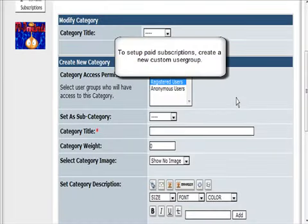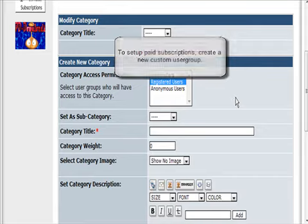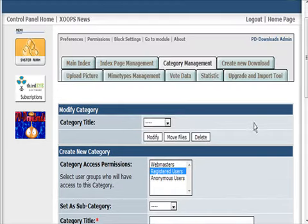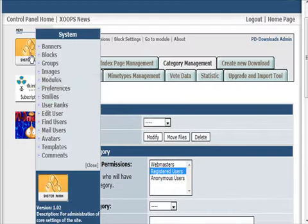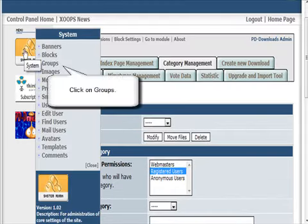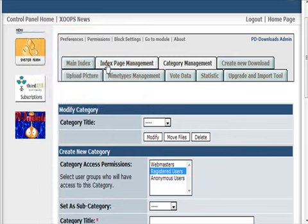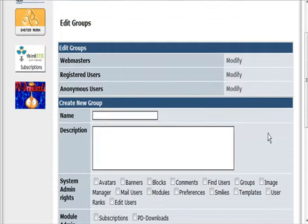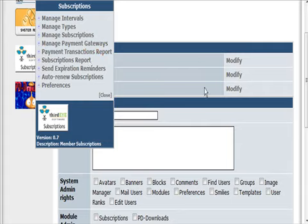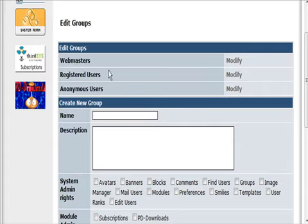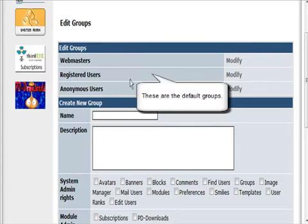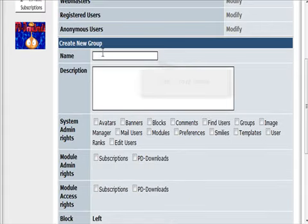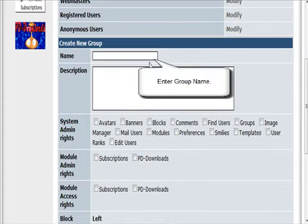To set up paid subscriptions, we need to use the custom user groups that are available to us. We could go into here, which is our system admin, and then go to groups. You'll see these are the groups that we have now: webmaster, registered, and anonymous.